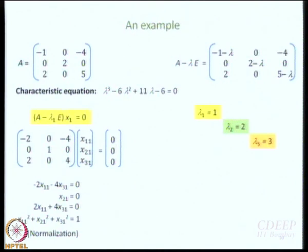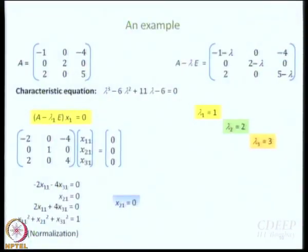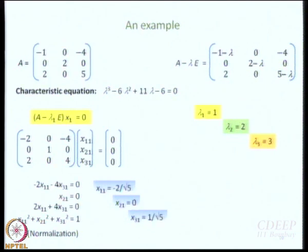You have encountered the normalization condition in many places, such as with orbitals. Now we can solve: the easiest value is x₂₁ = 0. Working out the others with the normalization condition gives x₁₁ = −2/√5 and x₃₁ = 1/√5. So the first eigenvector is (−2/√5, 0, 1/√5), normalized.